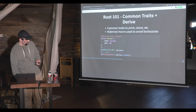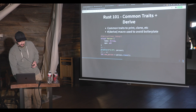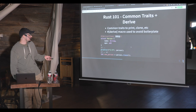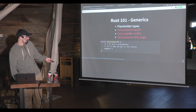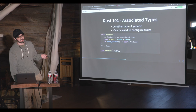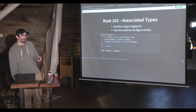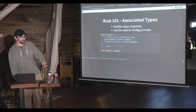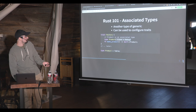There are common traits you can use for extra utility, like cloning things in memory, and printing things out conveniently using the Debug trait — there's a handy macro for that. Rust generics are a placeholder for a type. For example, a Calculator struct can accept different number data types for its results. Then there are associated types, which are another kind of generic — they can be used to configure traits and build generic APIs. For example, a Factory trait with a 'Product' associated type lets multiple factories produce different types of products.